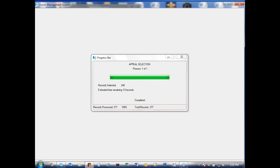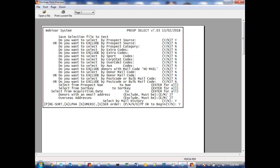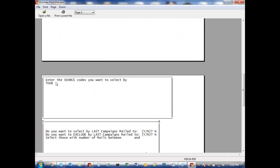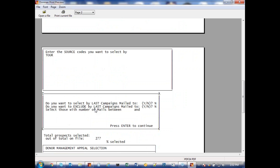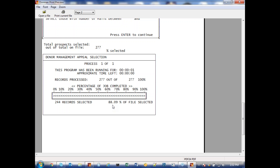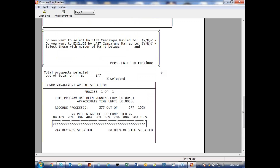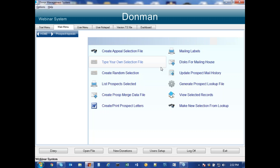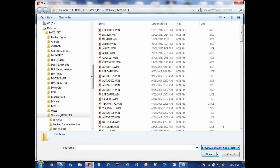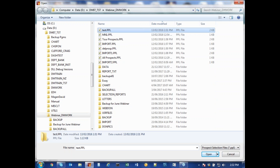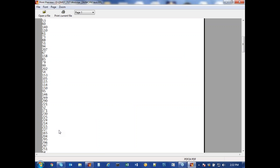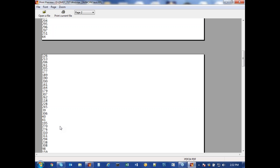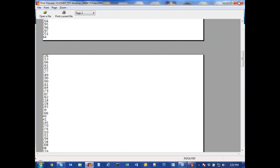Saying yes to begin, it quickly goes through and selected 244 out of 277 — I really didn't give it too many criteria and most prospect records have the one source code. Scrolling down it tells me the source code picked and that I picked 244, which is 88% of the database. That now exists as a file in my DM Work directory. If I go to Open File and look for prospect selection files, there's my 'test' file created today. Going into it, it's just a list of prospect numbers — no names, addresses, or phone numbers — exactly the same as donors except prospect numbers instead of donor numbers.